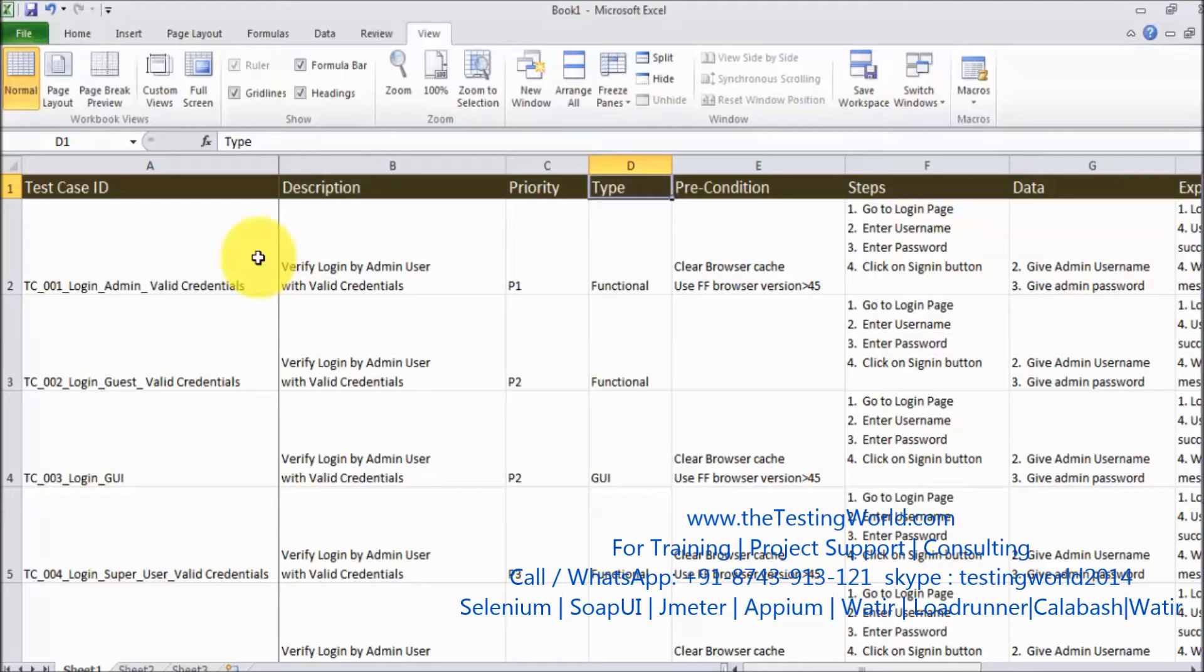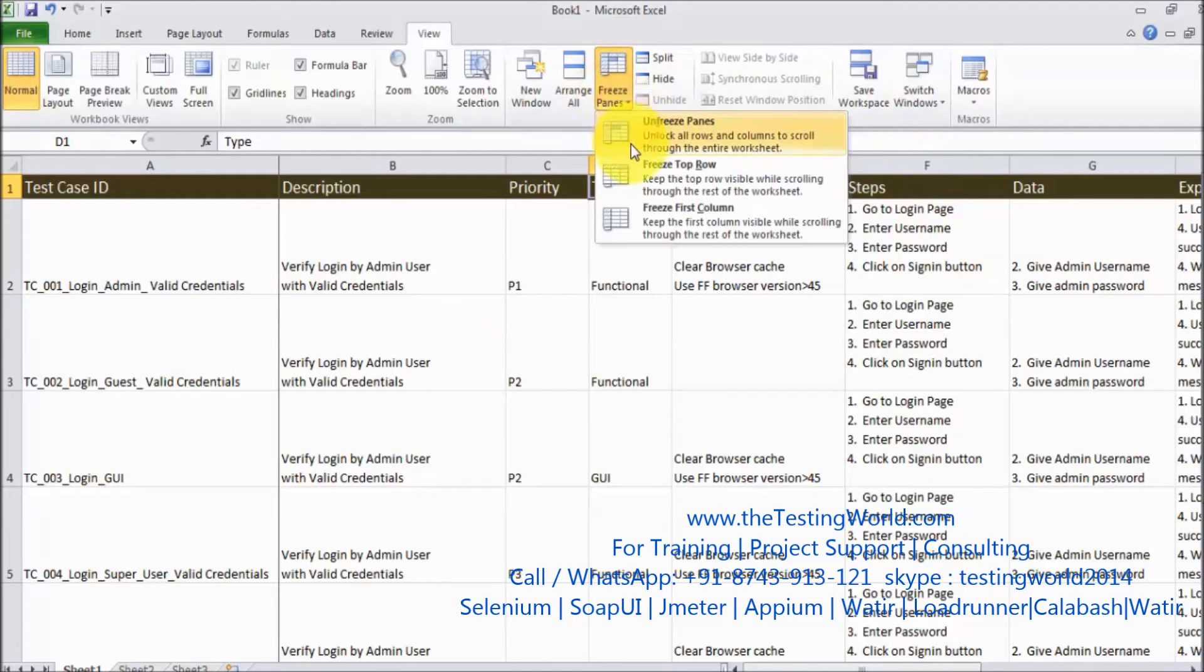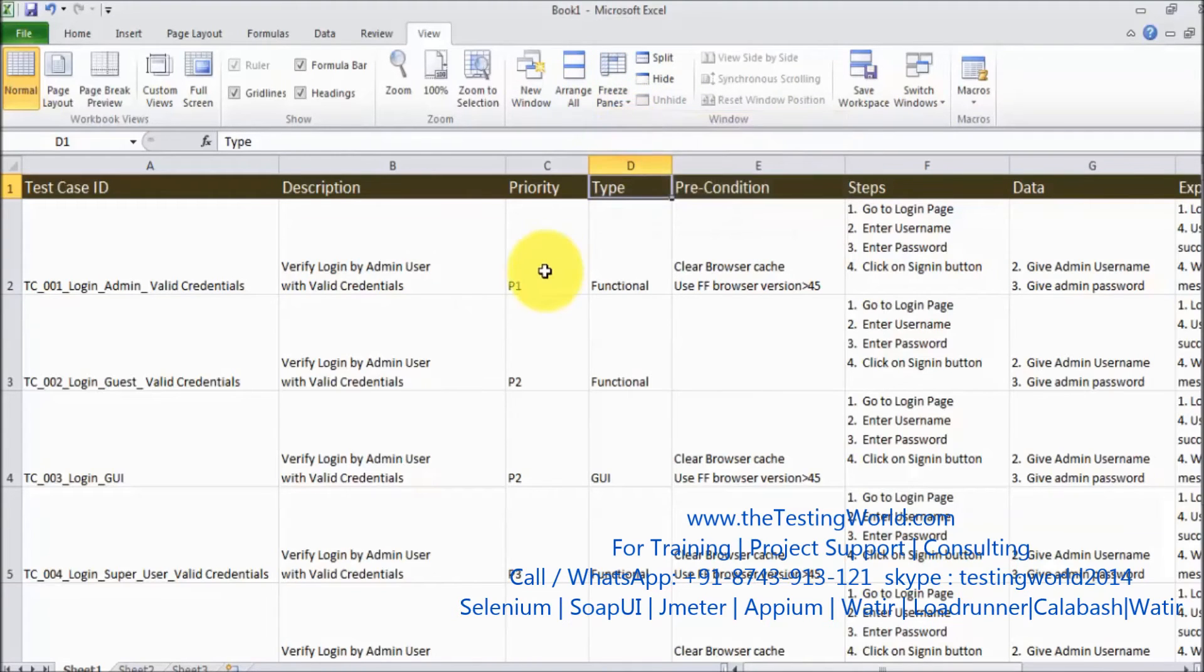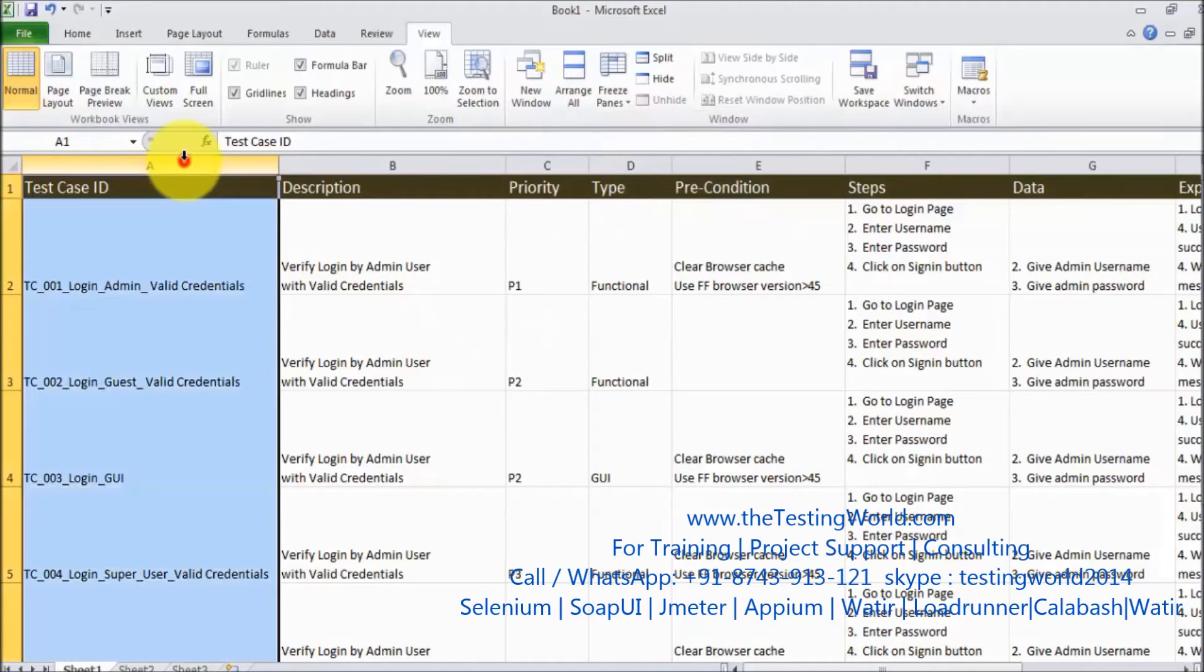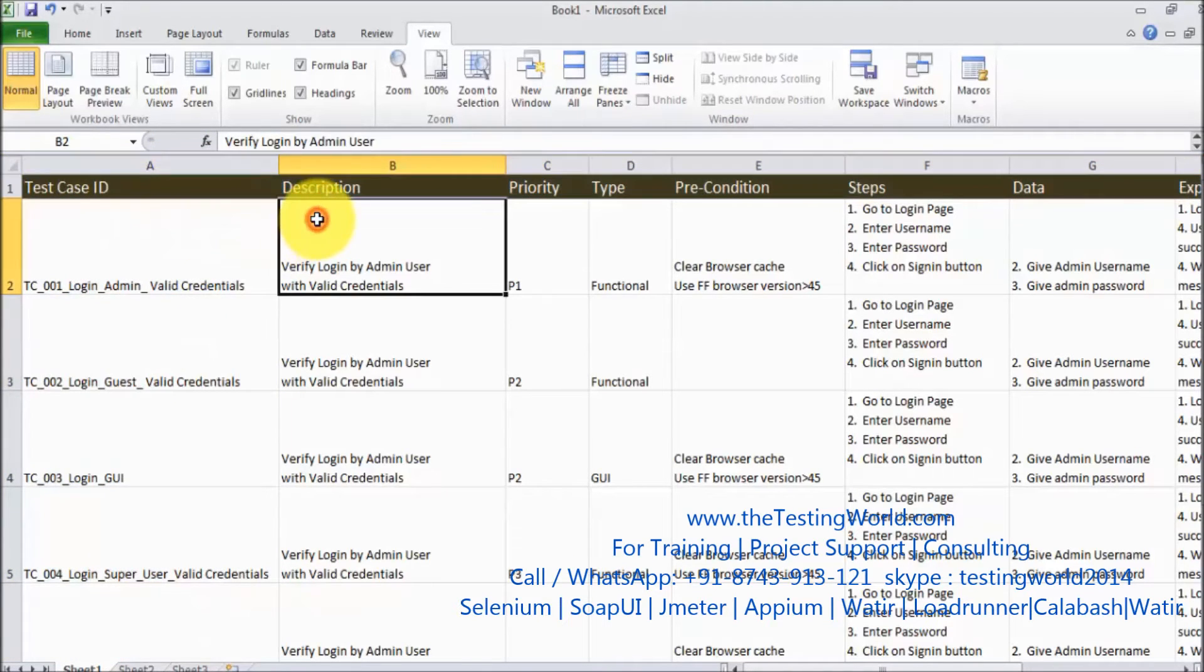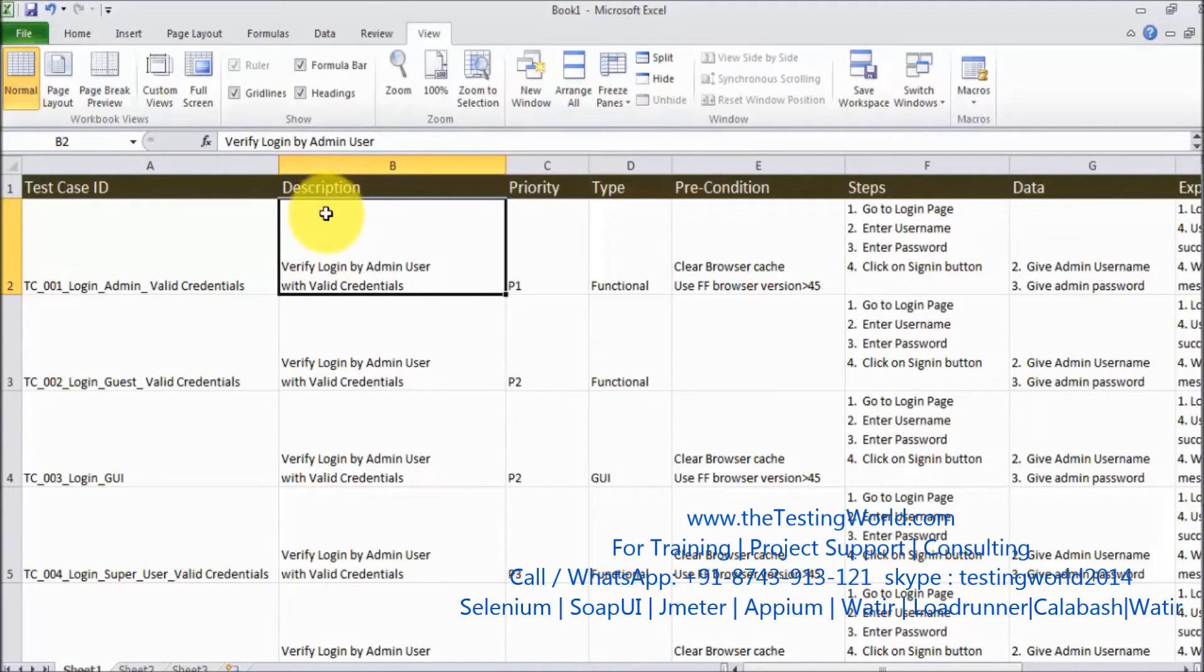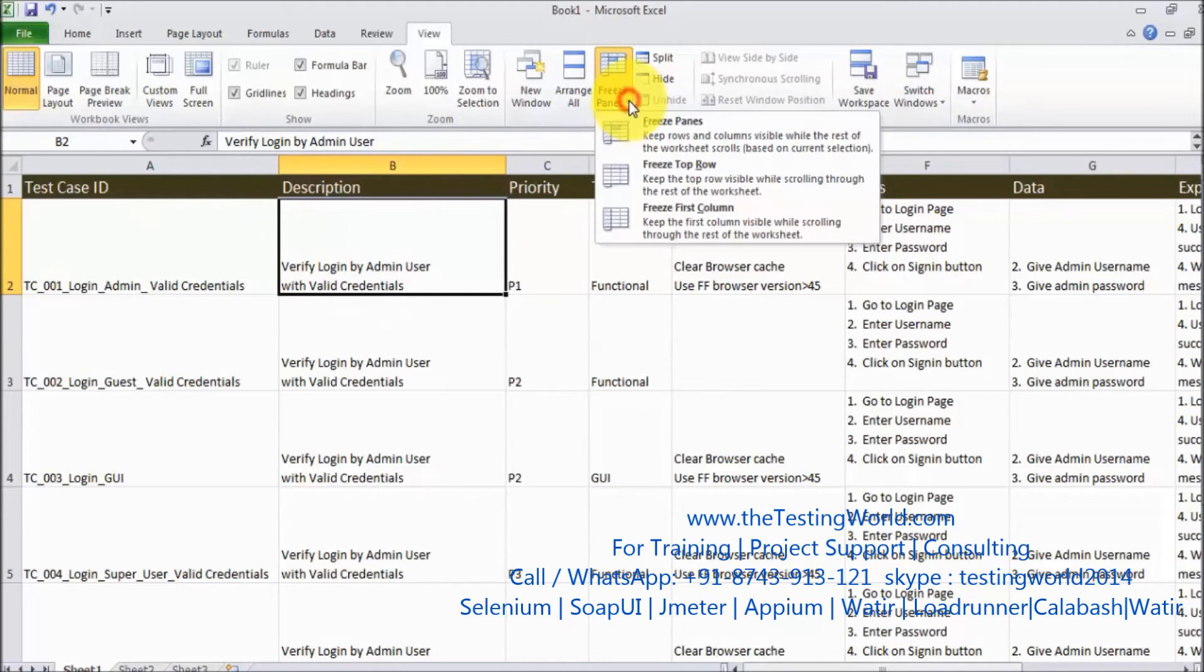But I want to freeze column as well as row. So first of all I am going here and I unfreeze everything. Now I want to freeze first column and first row. So go to this cell. Above this cell is first row and left of the cell is first column. So select that cell, go here and freeze pane.